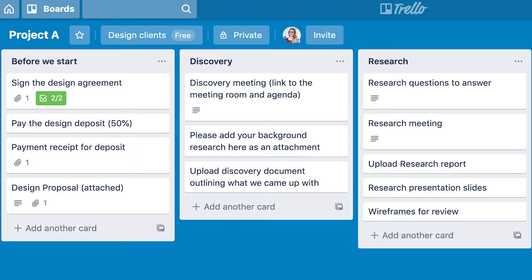I'm going to show you here on the screen — we're going to have a look at a setup I've put together in Trello. I like to create a template for a typical design project using the stages and steps we created in our process template, and then you can just populate it with whatever information is relevant to the project.